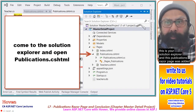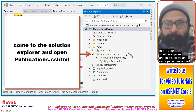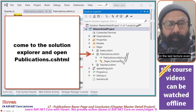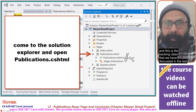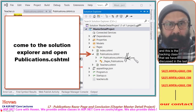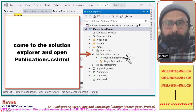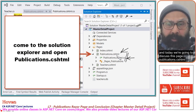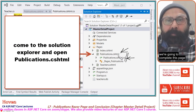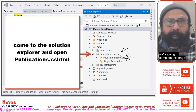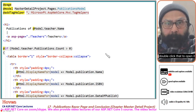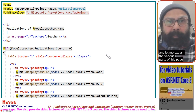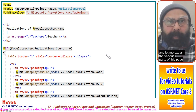This is your solution explorer. The publications razor page was added in the last lecture, and this is the backing class that we discussed in the last lecture. Today we are going to discuss the publications.cshtml page and complete it. Double click that to open it, and let me explain the various parts of this page.